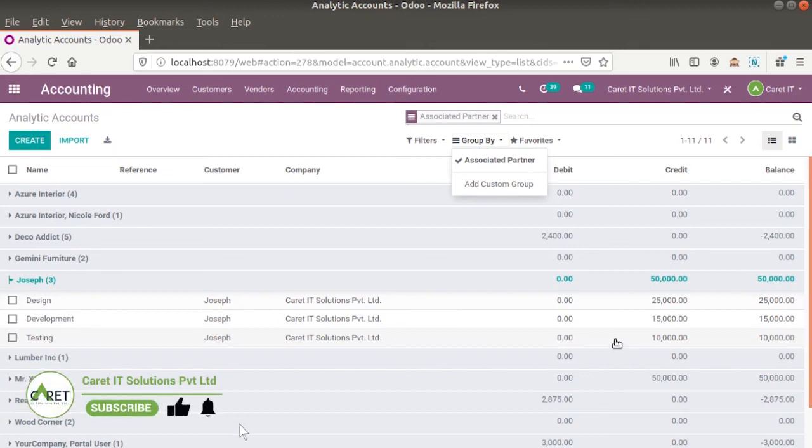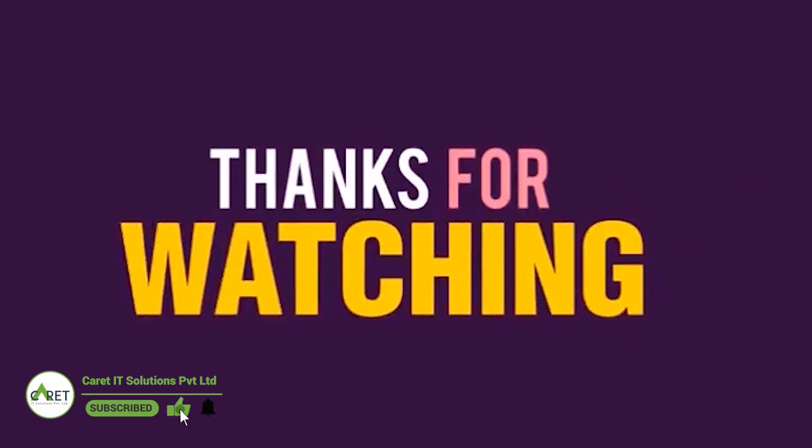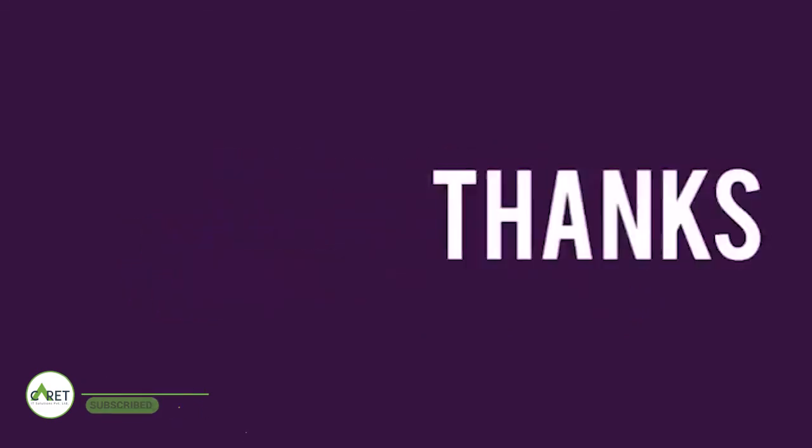Thanks for watching. If you like this video please subscribe our YouTube channel. Thank you.